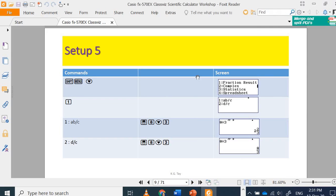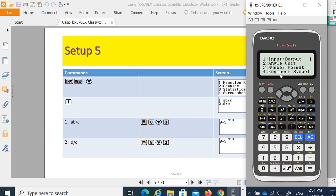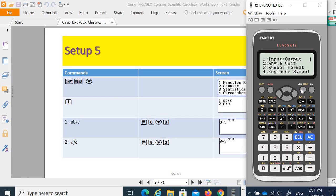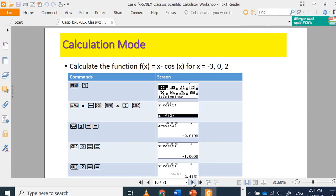Setting number 5 is for your fractional result. You may have fractions displayed as an integer with the fractional part, or as only the fraction. Select number 1. Let's say 8 divide 3 — it will give you the option with the integer part. Go to Shift Menu, fractional result, select number 2, and then you get 8 over 3 as an improper fraction.